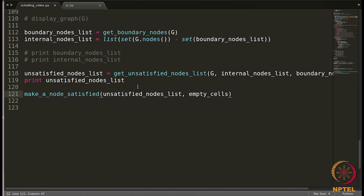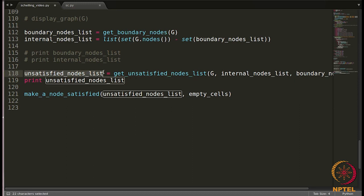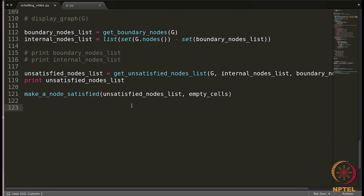We now have a list of unsatisfied nodes which we computed in the previous video, and we have to now choose one node out of that list and we have to make it satisfied. How do we do that? We have to move that node to an empty cell which also we will be randomly choosing.